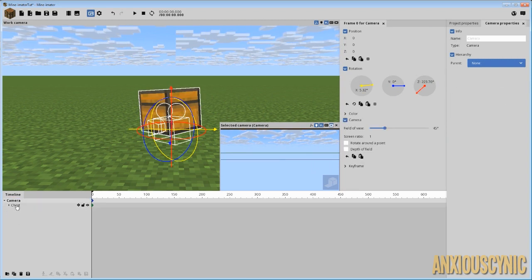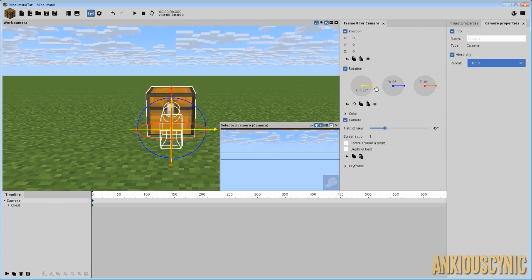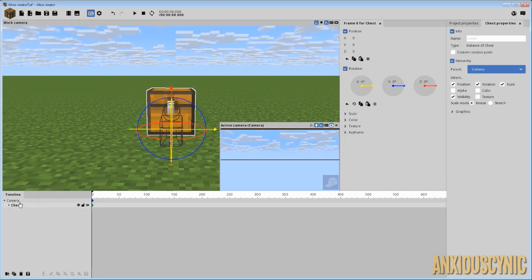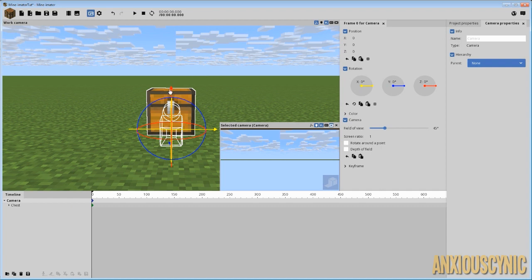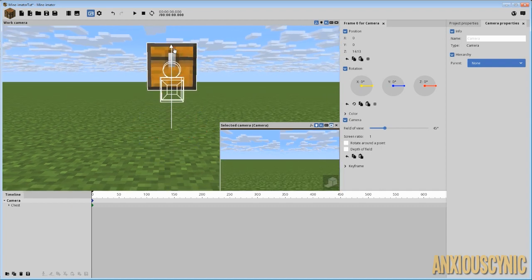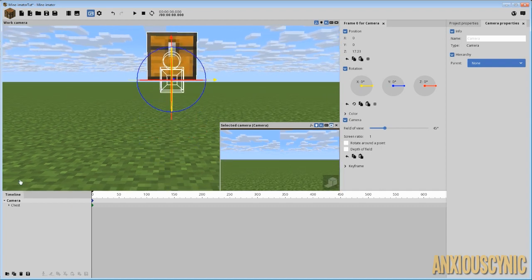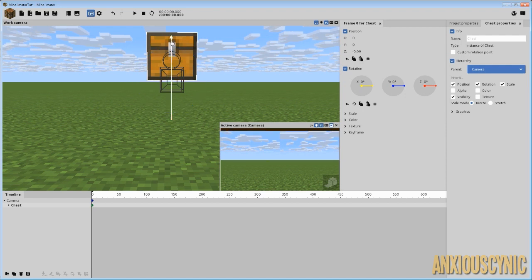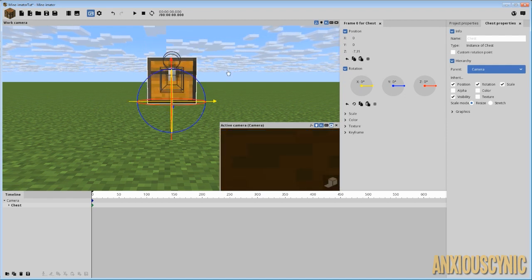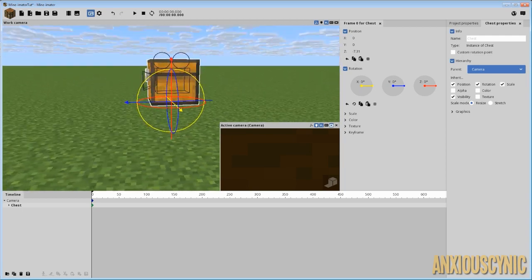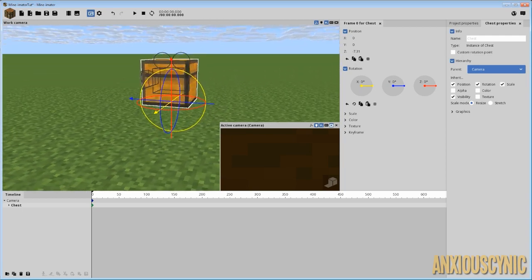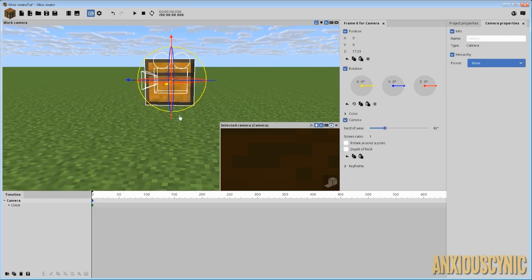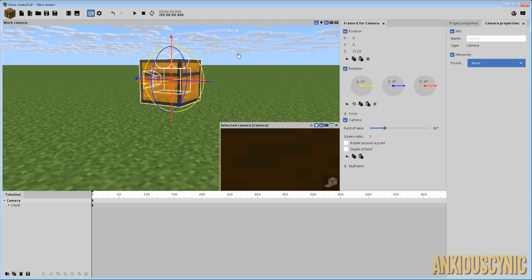So what you get is this really weird contraption. And let me go ahead and just move this up. And depending on how you want to do it, you may want to move the chest around however you like. I'm just going to kind of center it up there. And there you go. You have a camera with a chest attached to it.